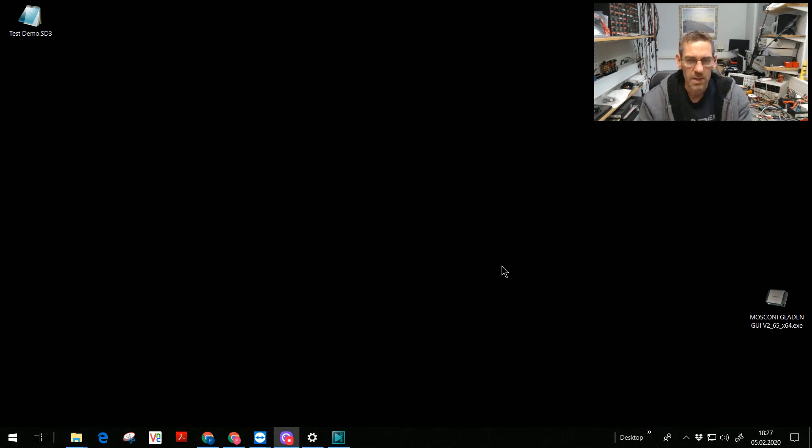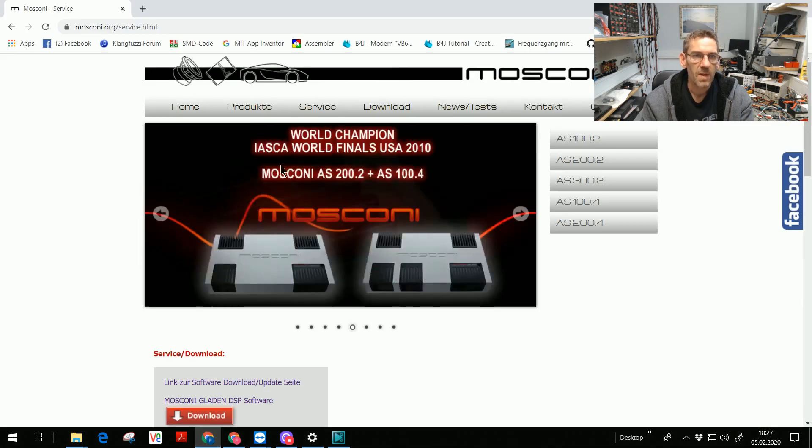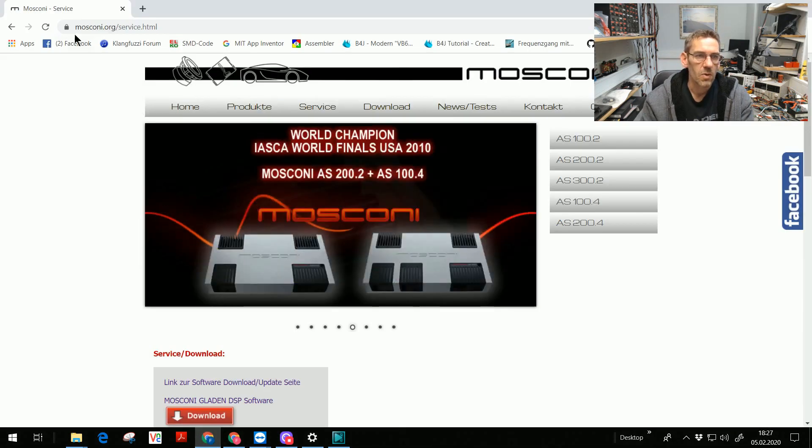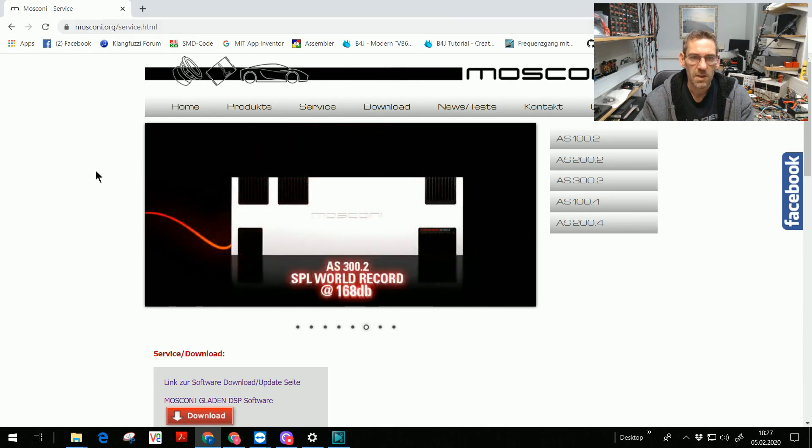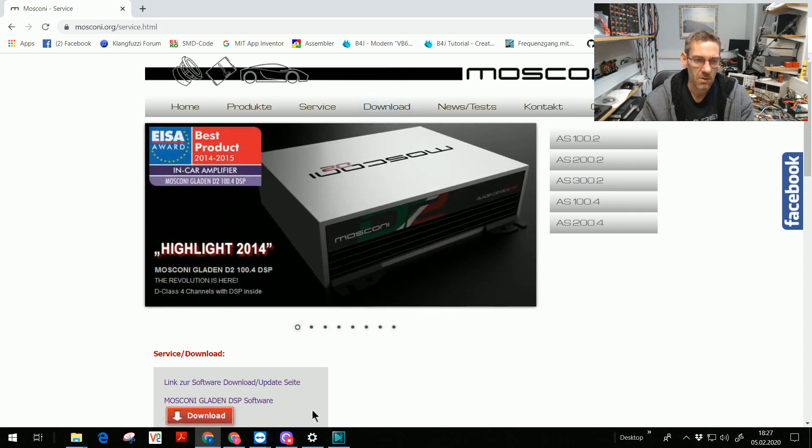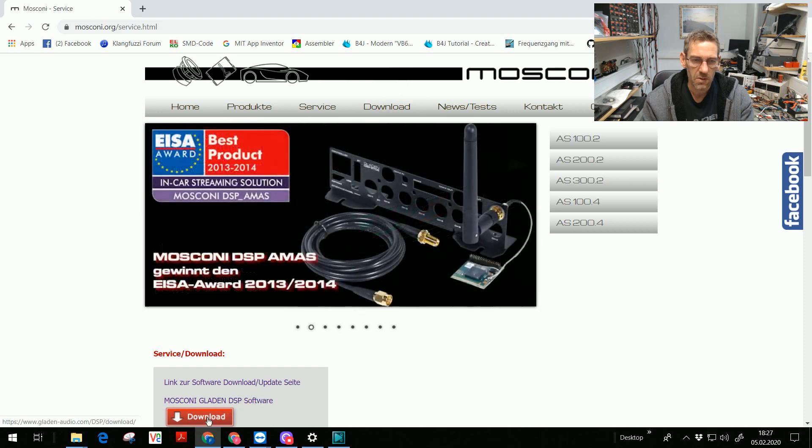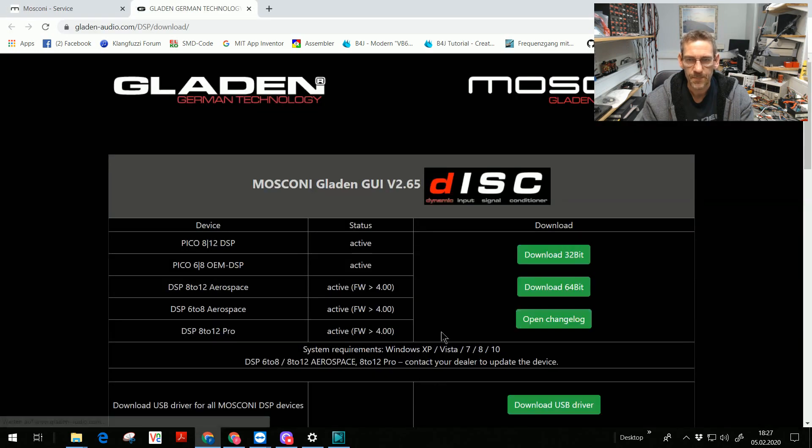Where we can download the software is quite easy. You go to the website www.mosconi.org. There you find the tab download. If you press the tab download you get the button Mosconi Gladen DSP software download. Press the button and you are on the download page.